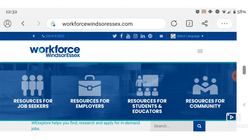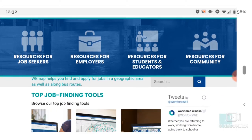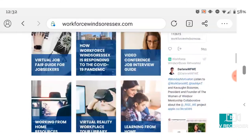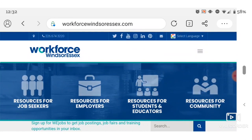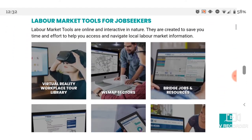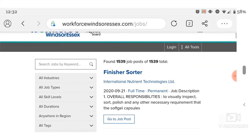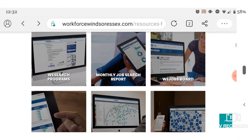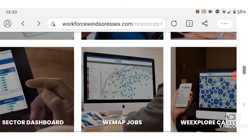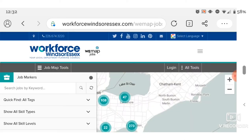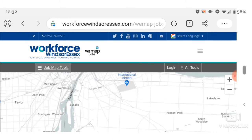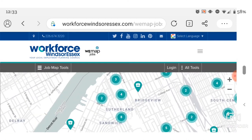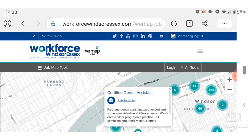Workforcewindsoressex.com is a great resource for job seekers and anyone looking for information about the local job market. Visit the site to see all their tools for job seekers and information about the local labor market. Under 'Resources for Job Seekers,' they have a traditional job board — the WeJobs board — listing current opportunities in Windsor-Essex. But my favorite tool is the WeMap Jobs tool, which presents all job opportunities on a map so you can concentrate your search in a specific area of the city, check bus routes, and see opportunities available in that area.